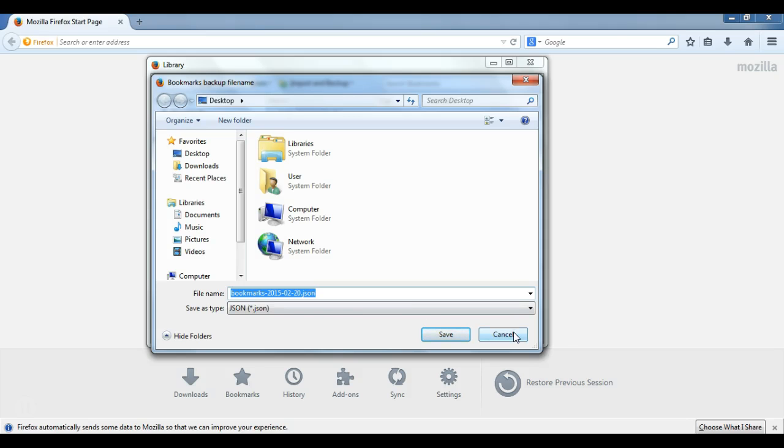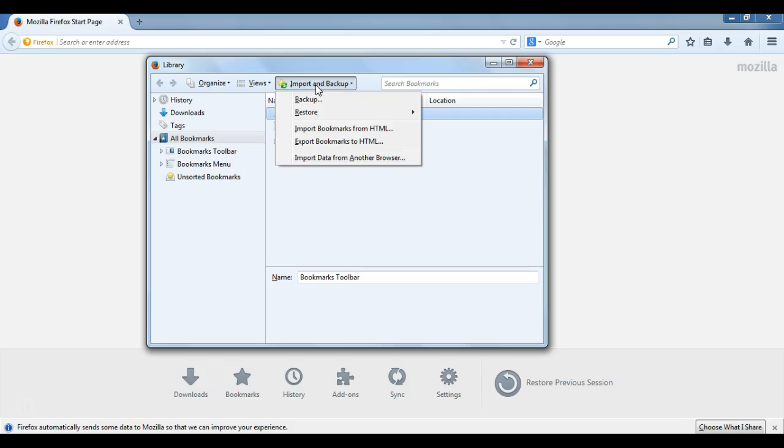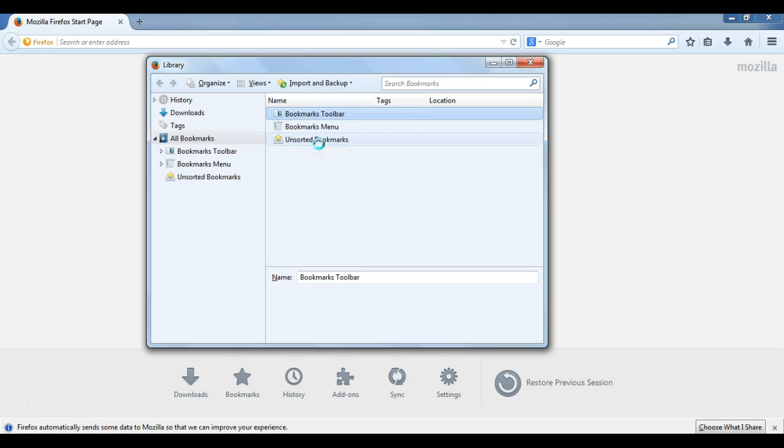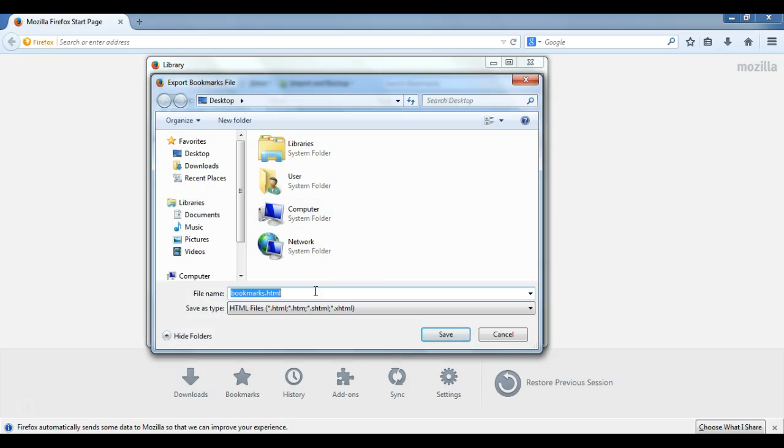The other option that we have is, going back to the Import and Backup menu, is to export our bookmarks to HTML. If you watch my Google Chrome bookmarks exporting video, you'll know that the HTML format is the same format that Google Chrome also exports bookmarks. So this will have the added benefit of allowing us to import our bookmarks back into Chrome or Firefox.